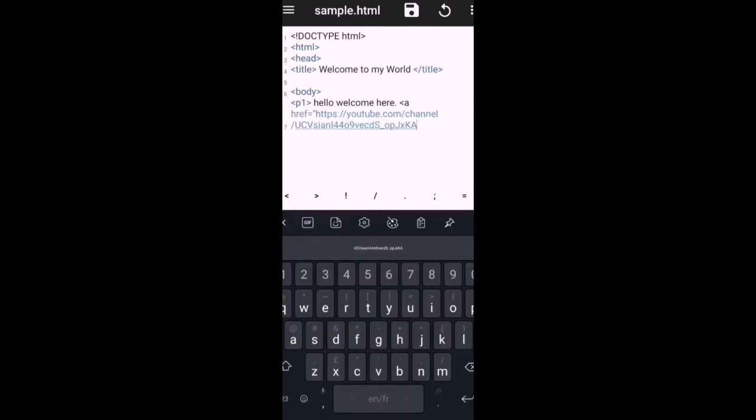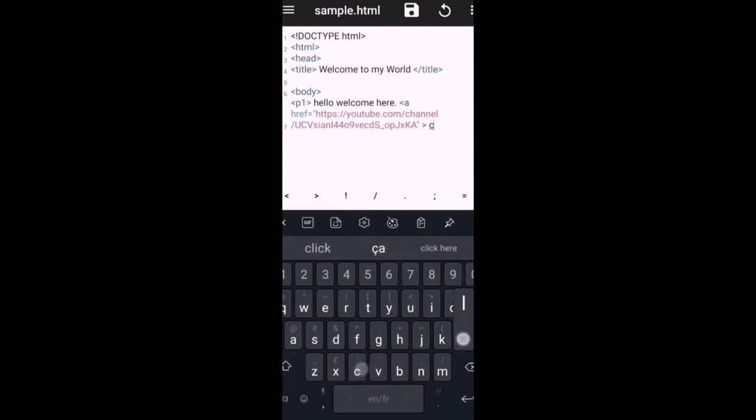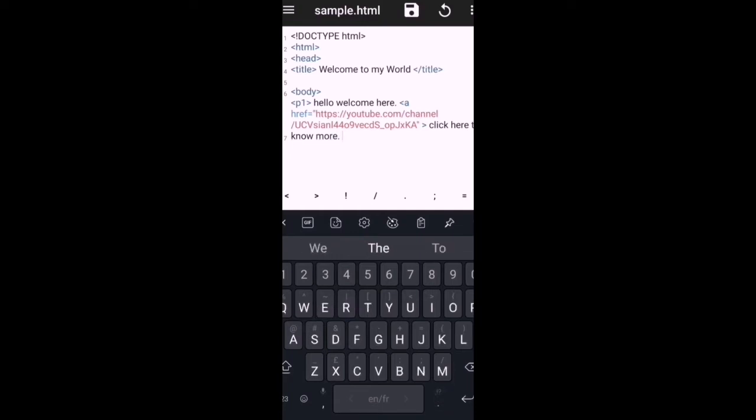And then I will just close it with apostrophe, and then close it with the tag. And I want to say click here to know more, and then I will close it with the closing anchor tag.